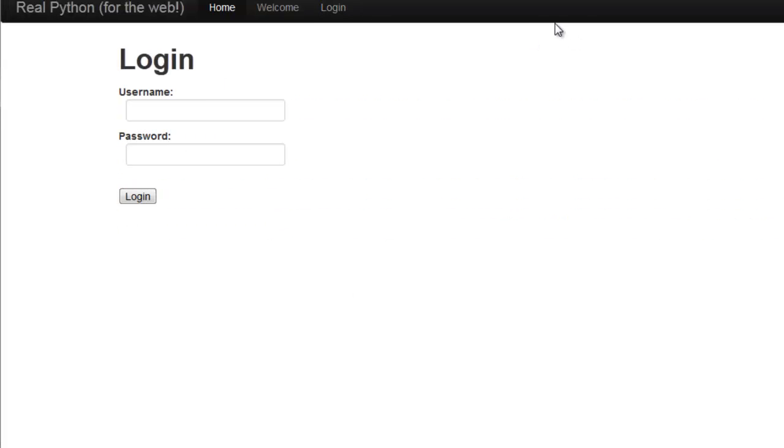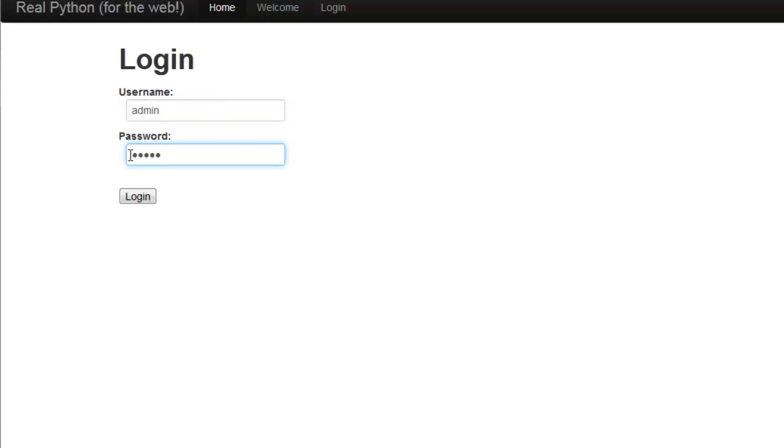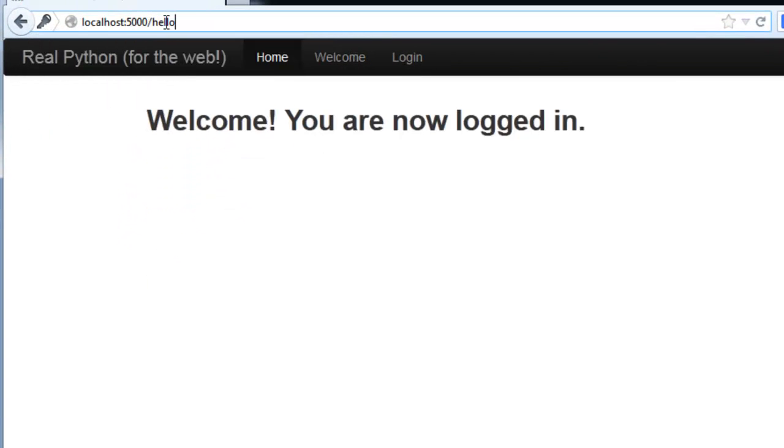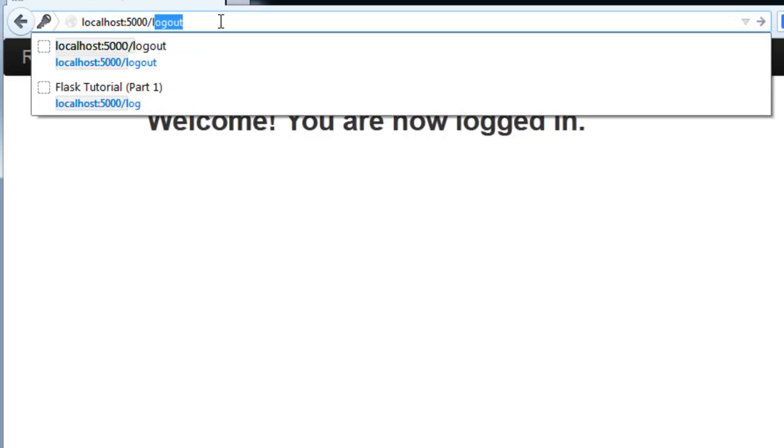So log in, admin, admin, login, and now let's try logging out.